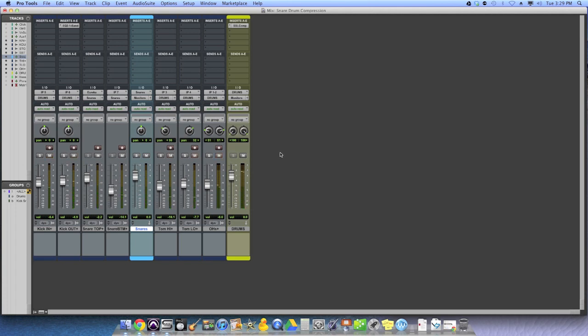Alright, so we've just got basically a raw snare drum sound. It sounds okay. It cuts through fine, but what I'd like to do is get it a little fatter, a little rounder. I try to use words to maybe visualize what I'm thinking in my head, but fatter and rounder come to mind. And here's what I'm going to do.